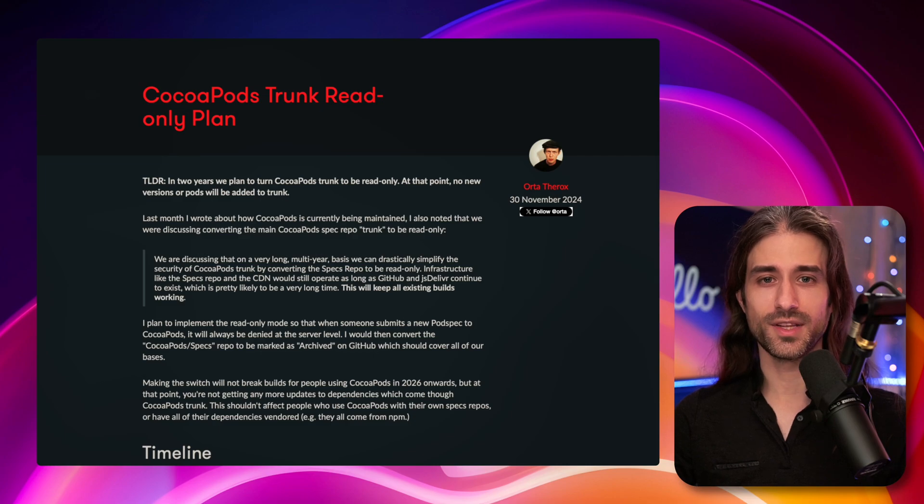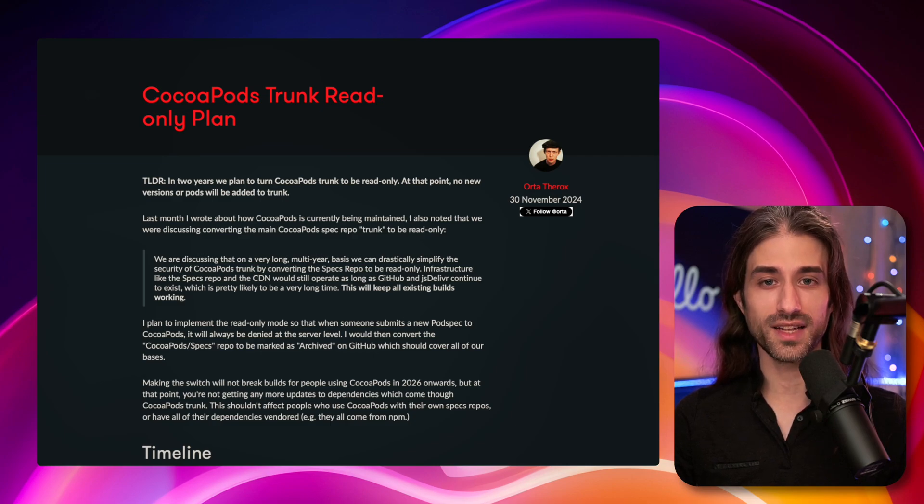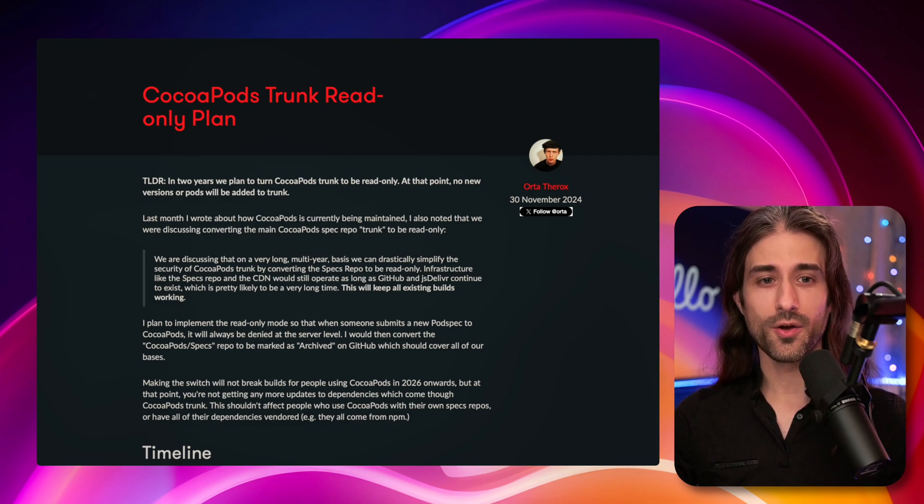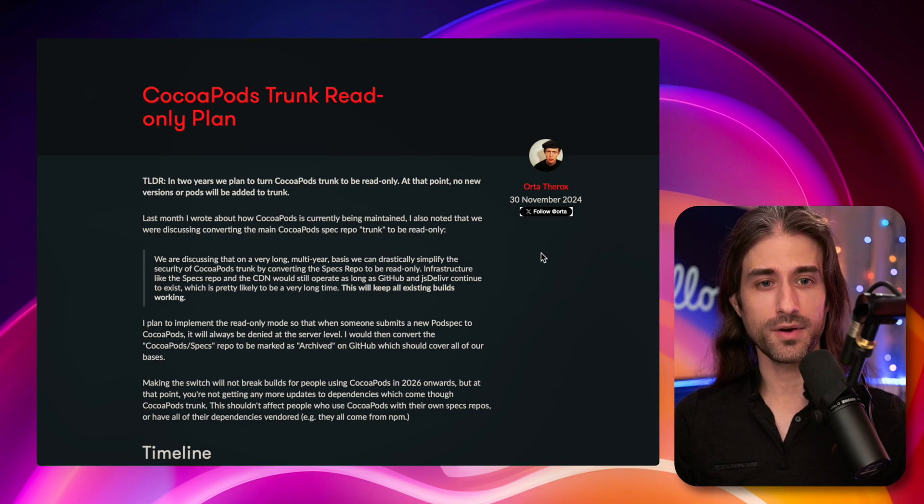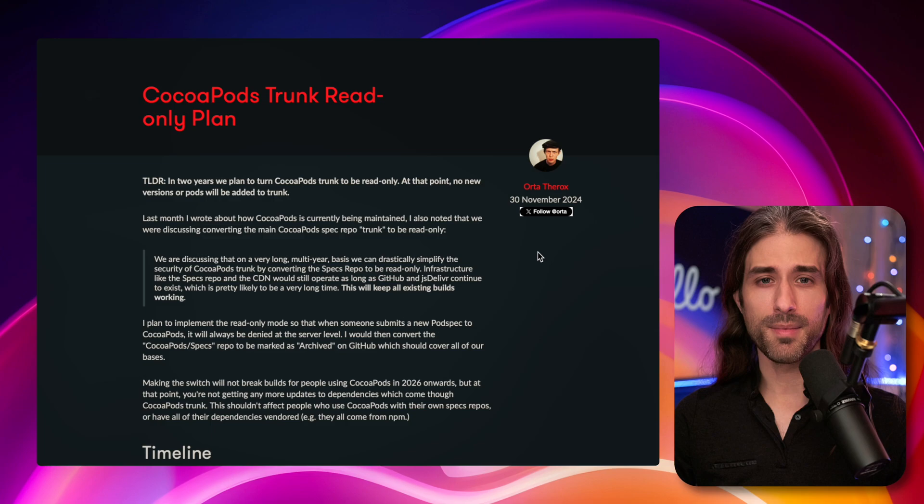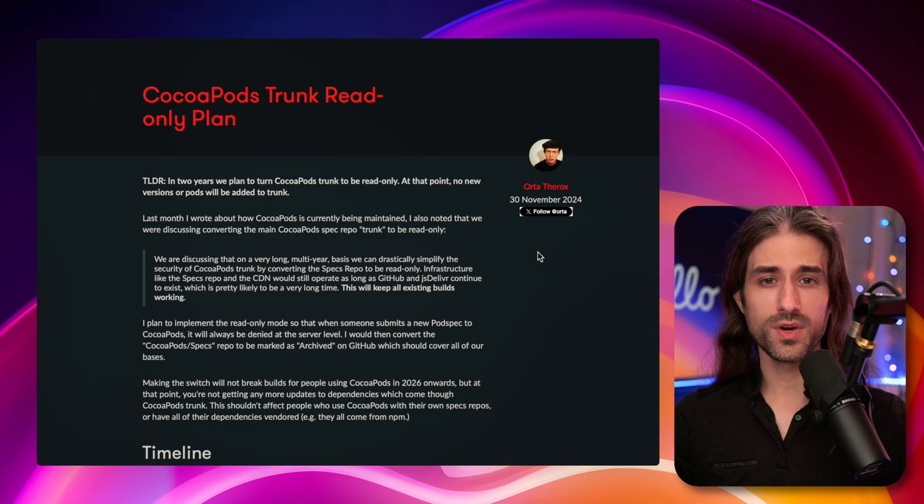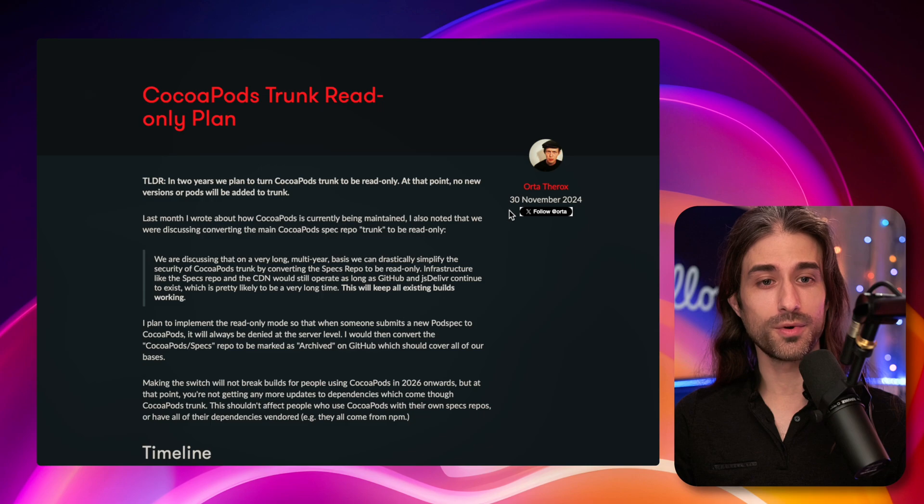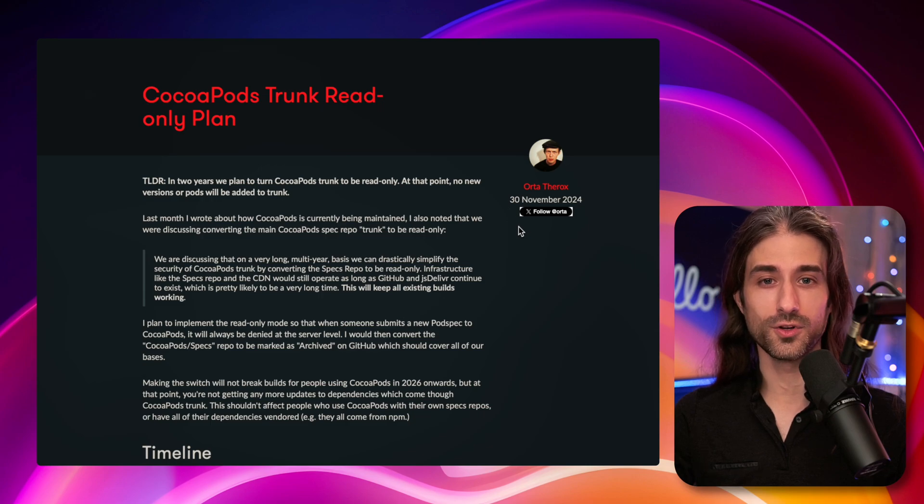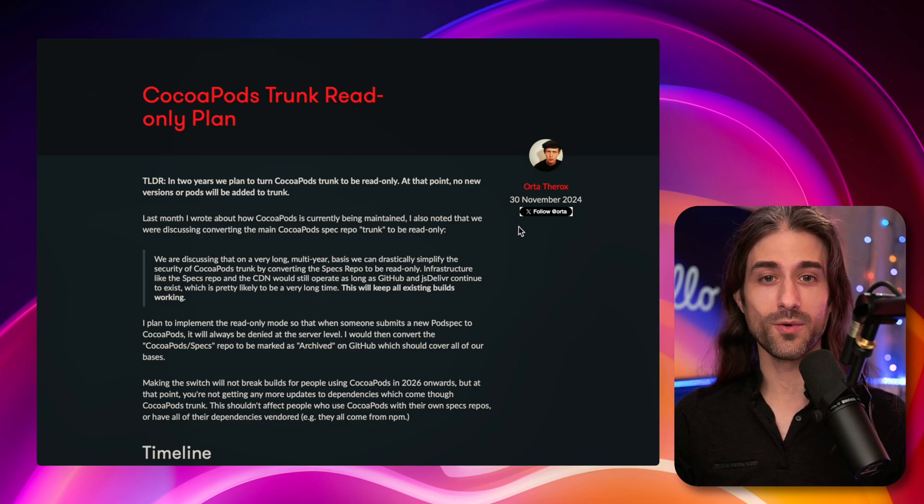And it seems that the CocoaPods team acknowledged that situation, because a few weeks, and actually a few months—I started seeing posts on social media about this about like one month, three weeks ago, but when I looked at the actual notice from the CocoaPods team, I saw it was from end of November. So all that to say,